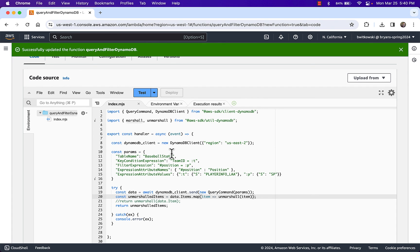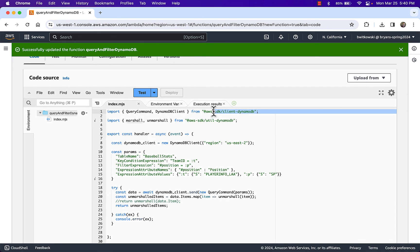So I just wanted to expand on the earlier example so that we're actually doing a real DynamoDB query as opposed to getting a single item. I also wanted to revisit the attributes we saw with the AWS CLI — key condition expressions, filter expressions, expression attribute values, and expression attribute names — so that all those parameters we used in the CLI are now coming into play in AWS Lambda through the AWS SDK. This is an example of querying and filtering DynamoDB from Lambda.